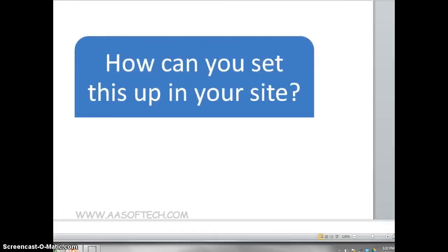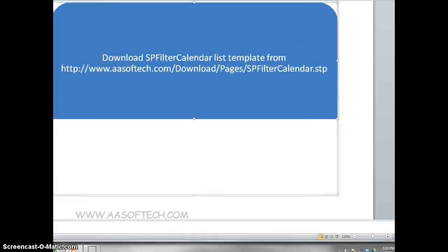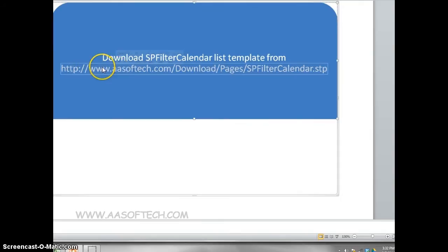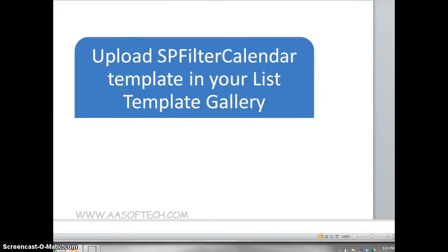How can you set this up on your site? Download SPFilter Calendar List template from the following URL. Upload SPFilter Calendar template in your List Template Gallery.